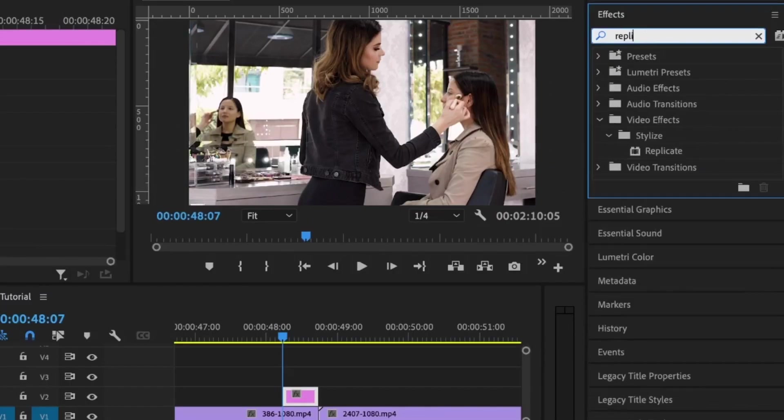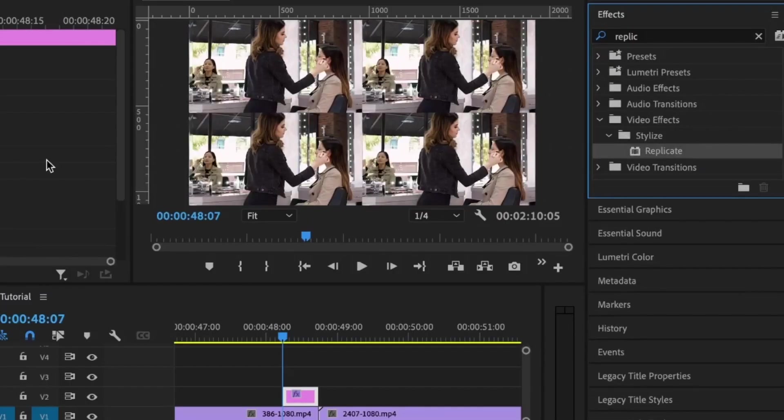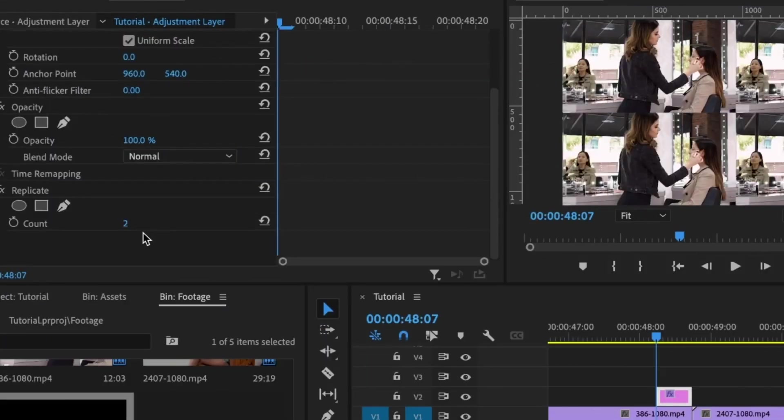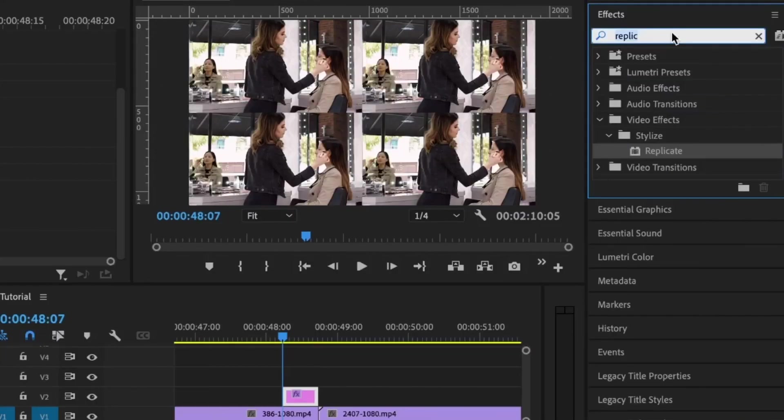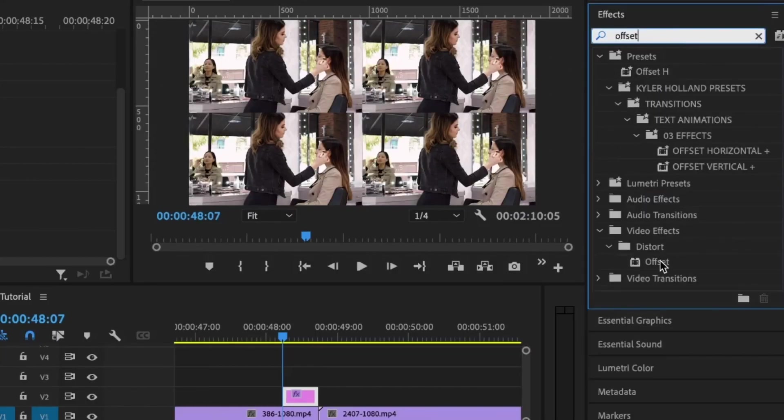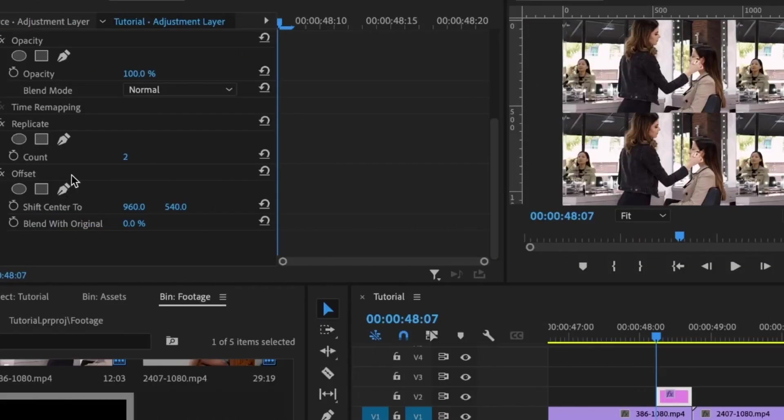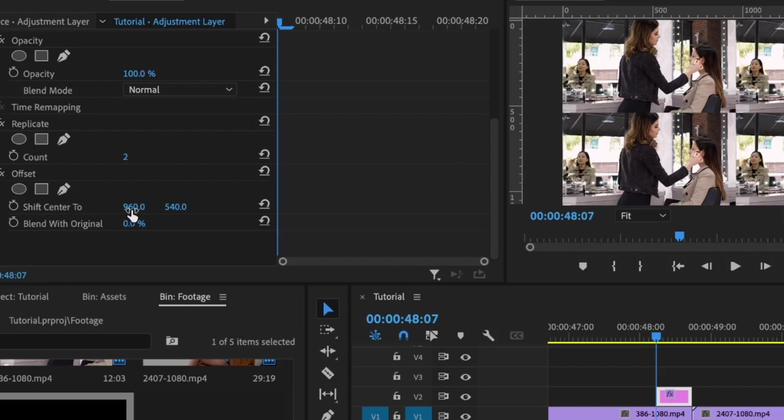With the adjustment layer selected, I'm going to add some effects to it. The first effect I'm going to add is the Replicate effect, and I'm going to allow the count to two. Next, we have the Offset effect. For the Offset effect, you can see the Shift Center is set to 960 by 540. This is 1920 divided by 2 and 1080 divided by 2. We're going to take this 540 and divide it by 2, and to do the math correctly, we have 270.